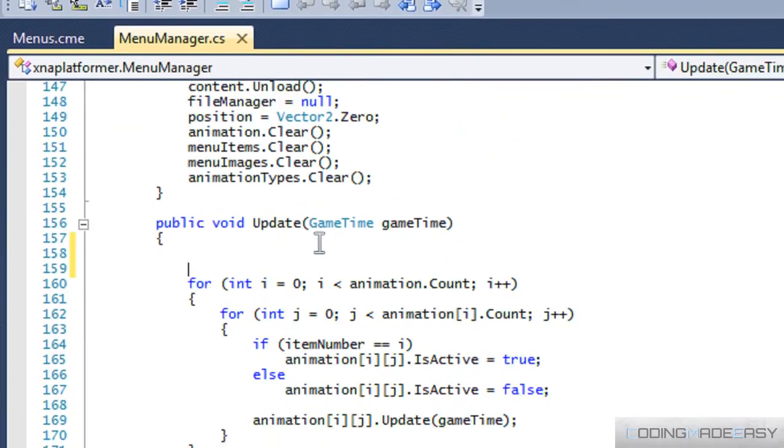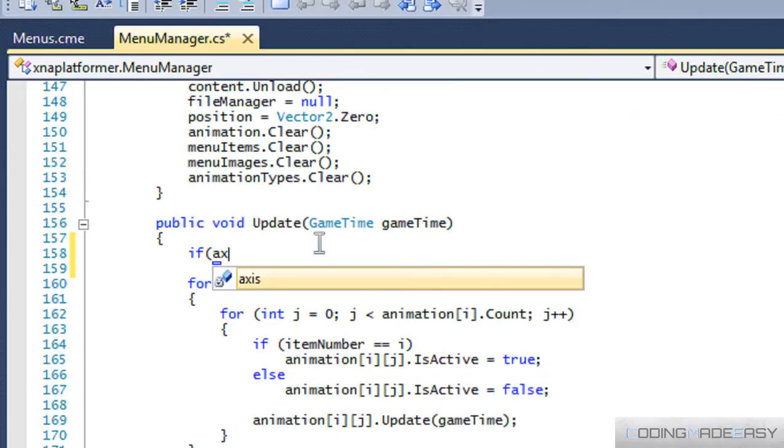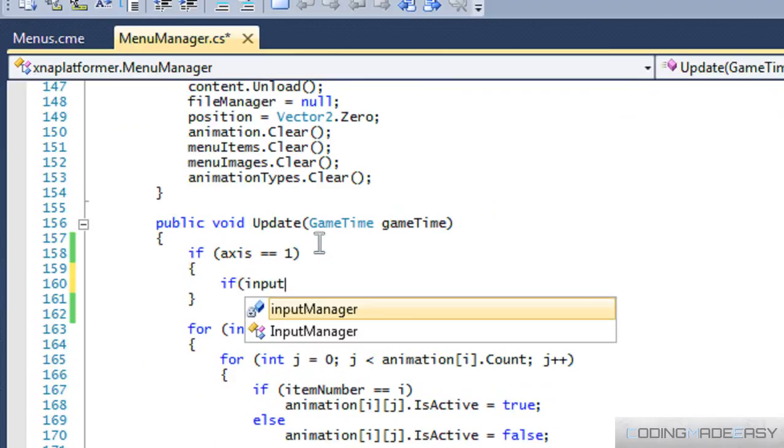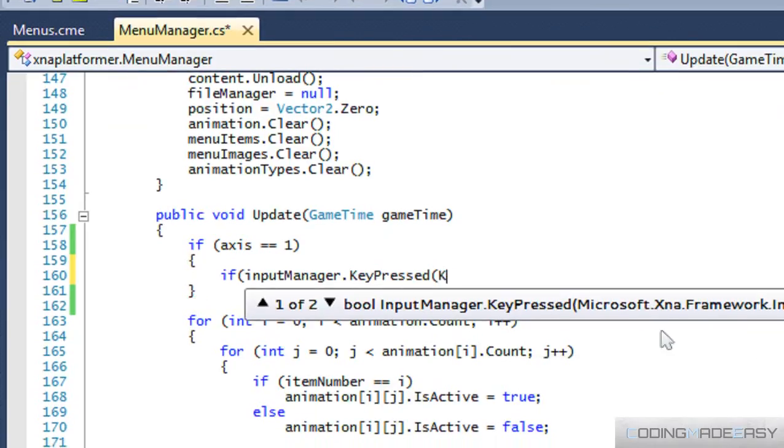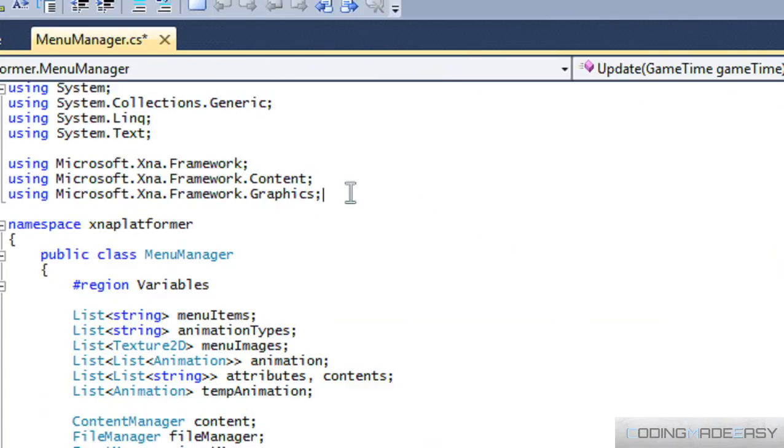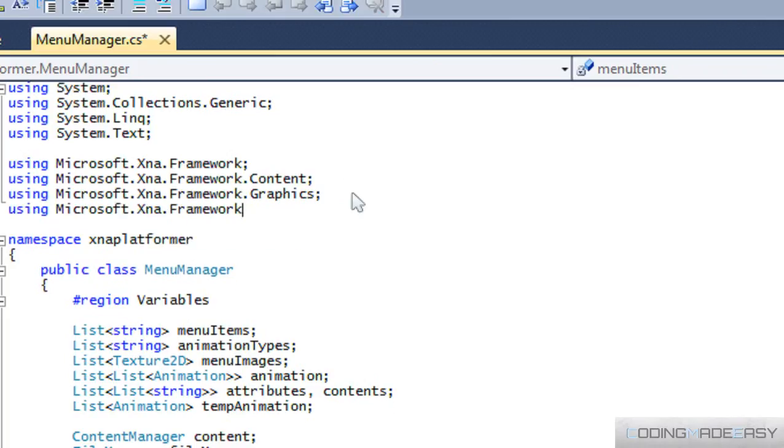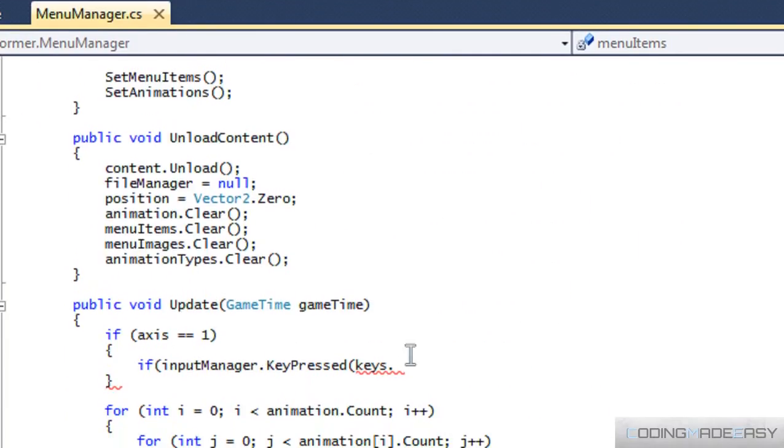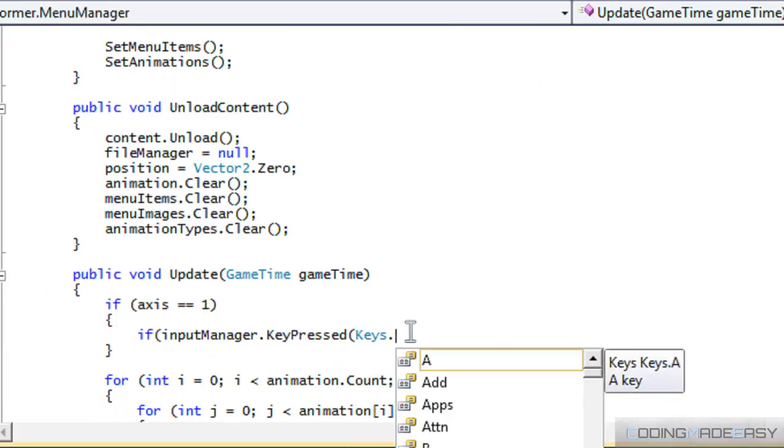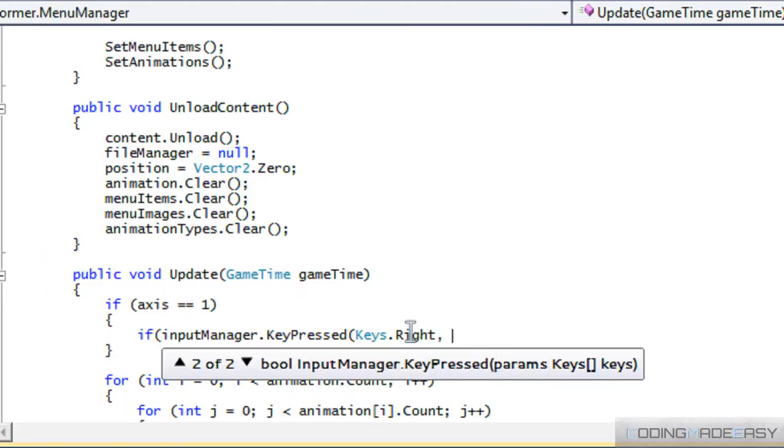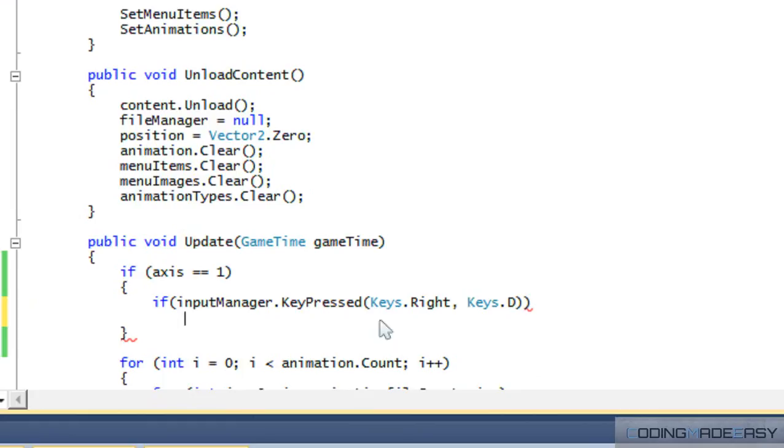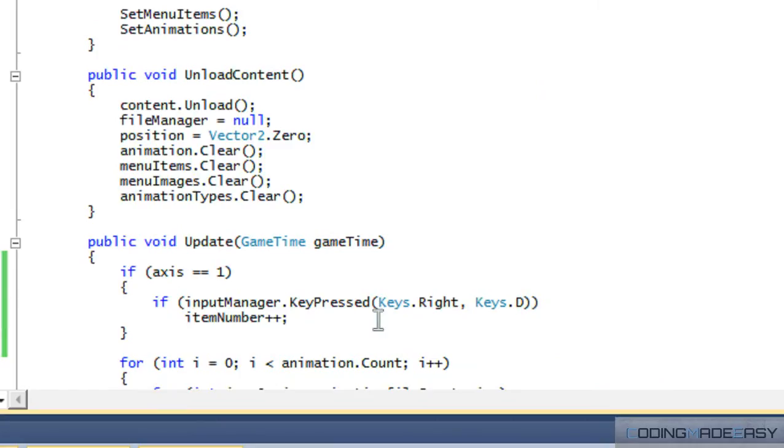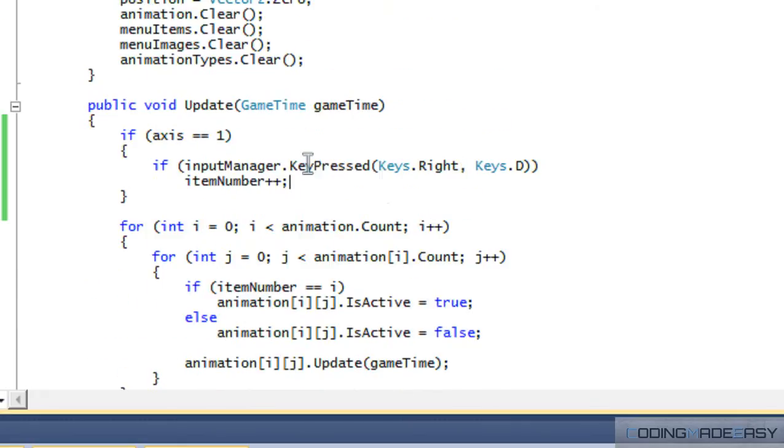So in our update method, we've got to say that if axis is equal to one, then we do a set of stuff. So we can say input manager key pressed, and we can get - I don't know if we included keys, the input class I mean, the input namespace I mean. So we've got to say using Microsoft.XNA.Framework.Input, so scroll back down. So you make it called the keys.right, or we can put, yeah, let's put a param, so we say keys.right or keys.D. So if they press either one of the two keys, then we're going to increase our item number by one. Now I don't know if I included item number in the last tutorial - yeah, I did. So we know that item number means the actual item that we're highlighting, the current number that we're on.